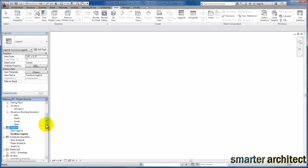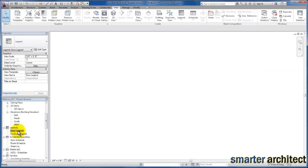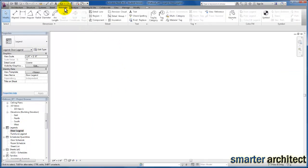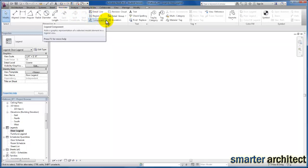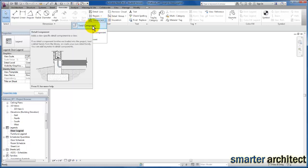The next piece I want us to do is open up our door legend first. Now that I have this door legend open, I'm going to come up here to Annotate. It's critically important that you go ahead and create the legend view first.